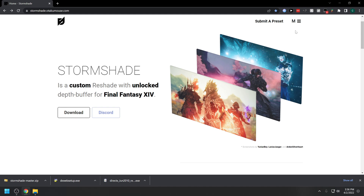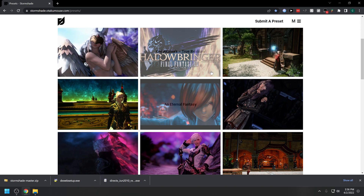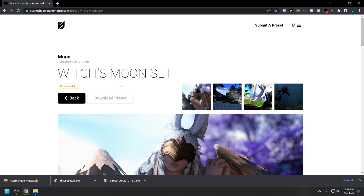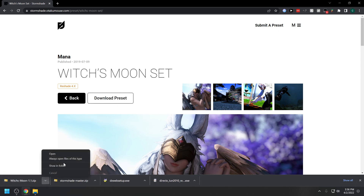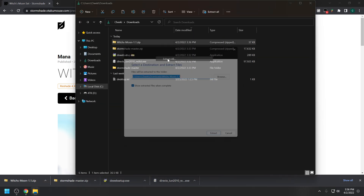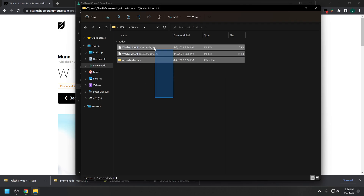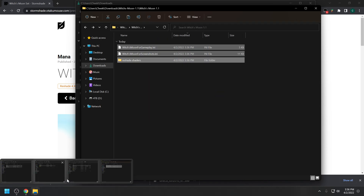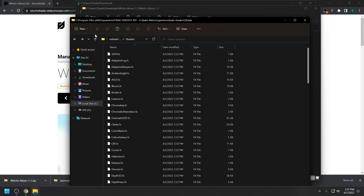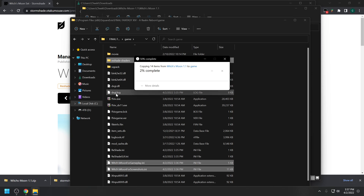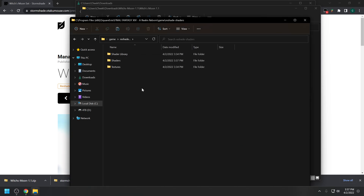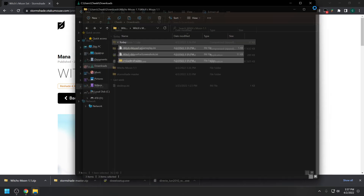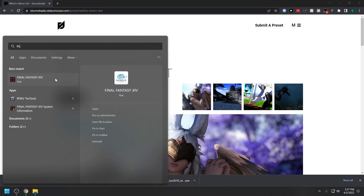Go back and now we can actually load a preset. Go to the Presets section — there are quite a few to choose from. We'll click on Witches Moon. Make sure it says ReShade 4.x and hit Download Preset. Go to the folder and extract it. You'll see a ReShade Shaders file which contains the shaders. Copy and paste that into your Final Fantasy XIV game folder — it's going to merge. There'll probably be some overlapping shaders, so just hit Yes to overwrite all of them. Your INI should be in the base game folder.